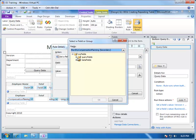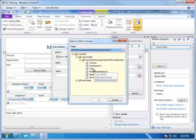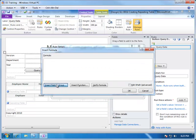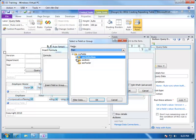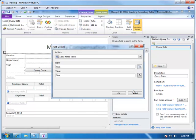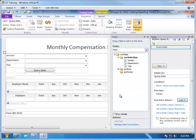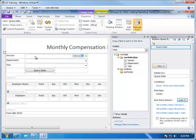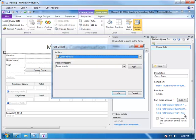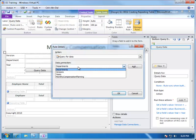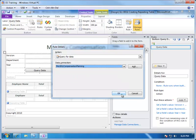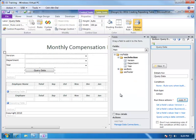Again, we want to set the query parameter for year equal to what was selected by the user. And choose okay. So, now we have three rules associated with clicking this button which will set the parameters for generating the query. Now, we need to do one more rule which says query the data. And we simply then set which of the data connections we want to perform which in this case is monthly compensation planning. And choose okay.